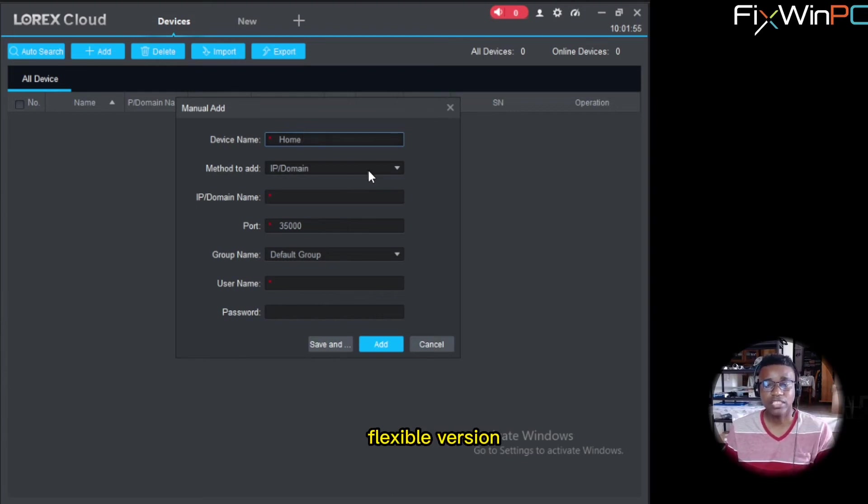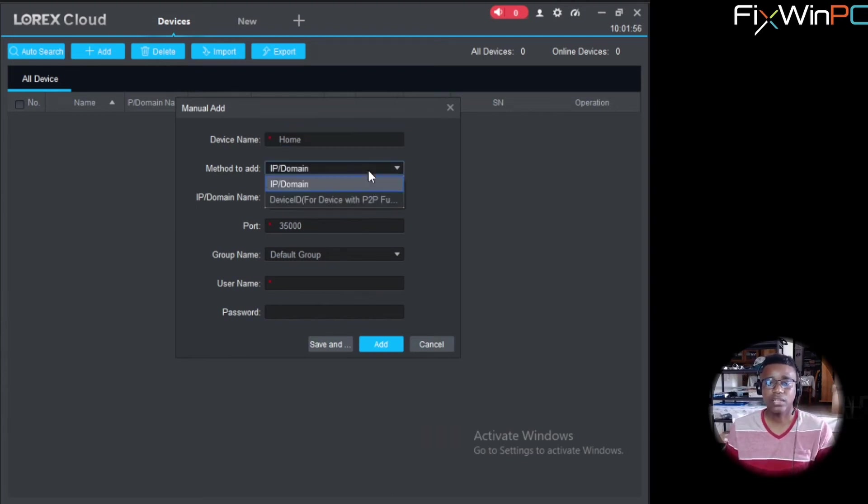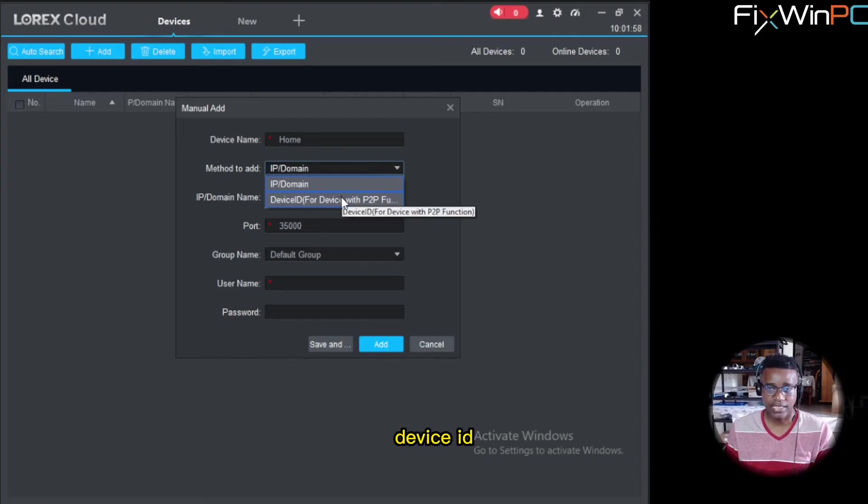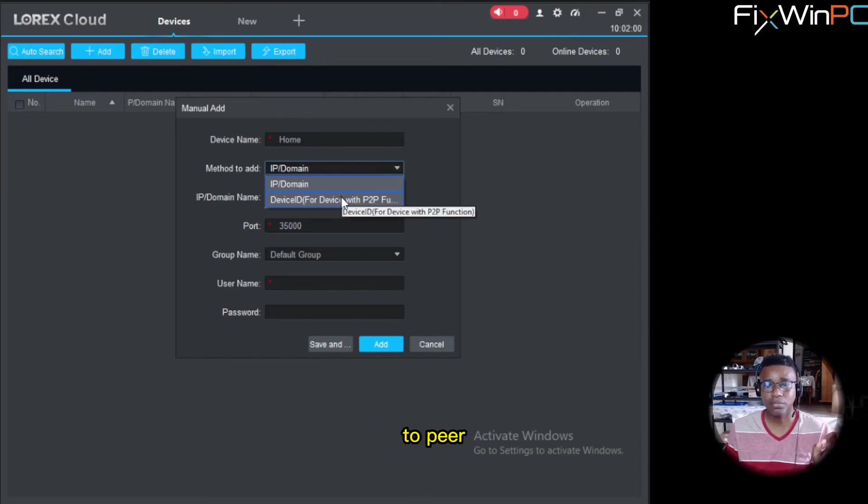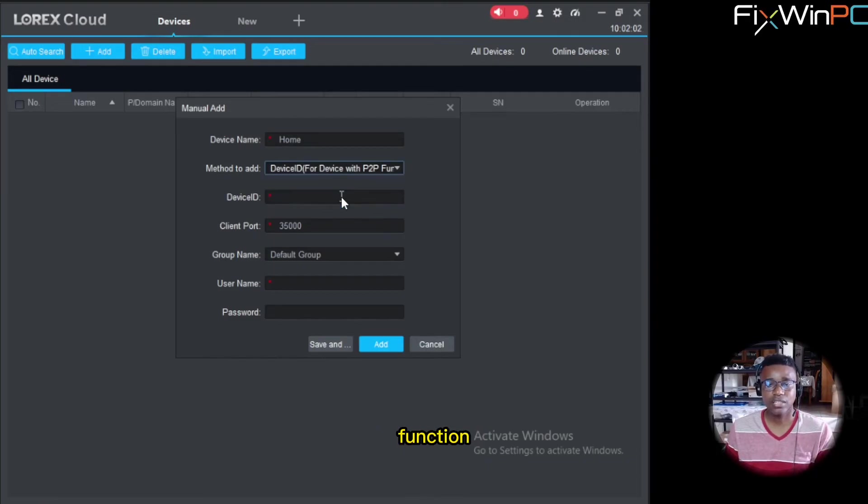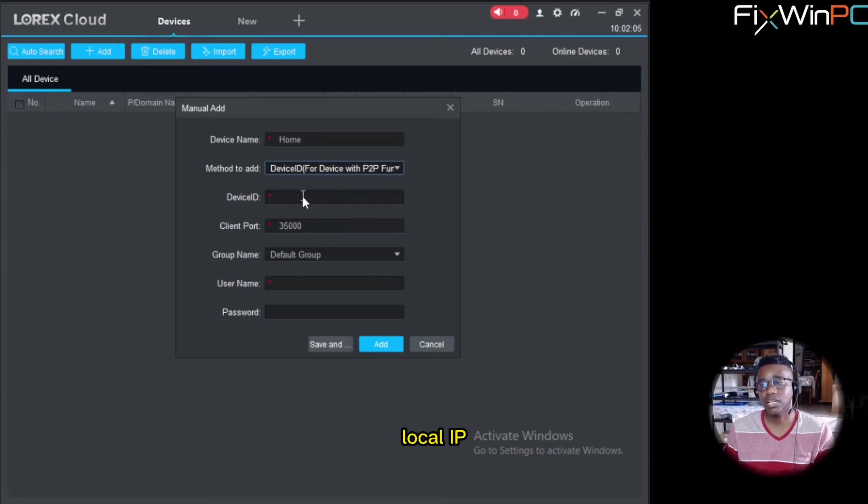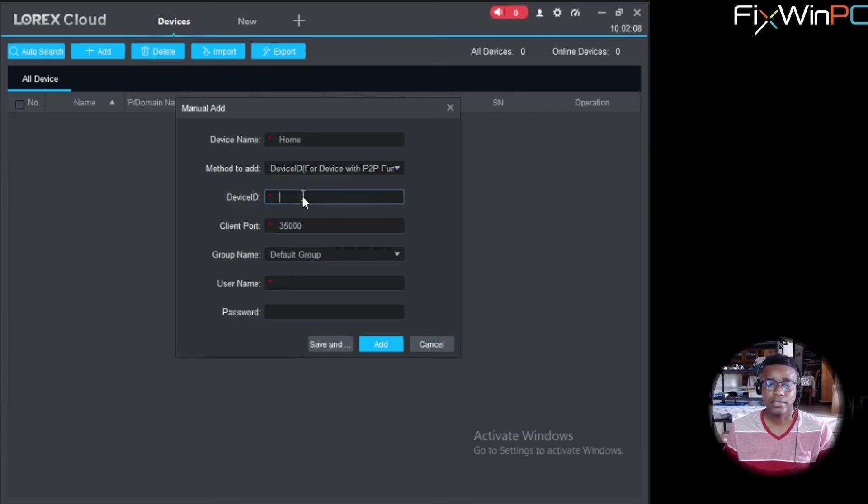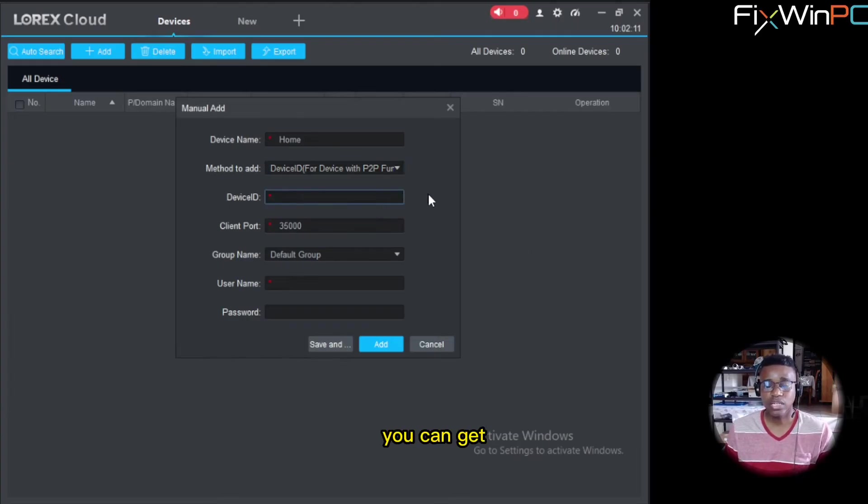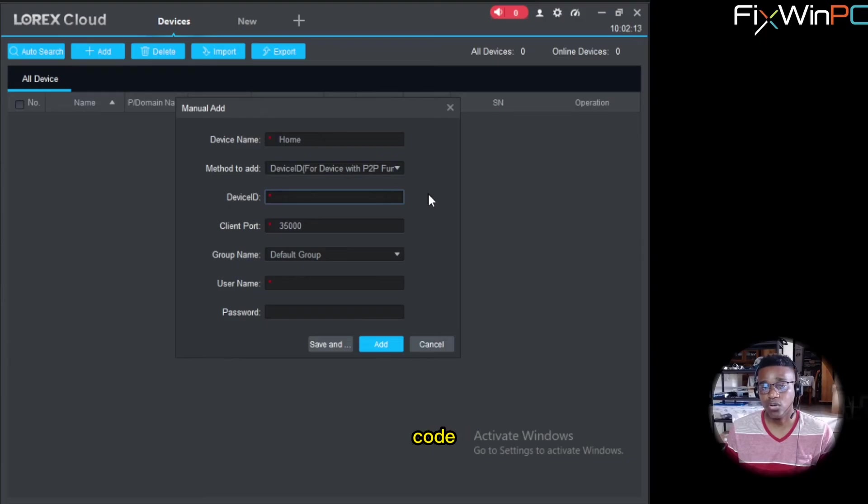If not, the more flexible version would be Device ID used with the P2P function. It's the better choice to make. If you have a specific reason for using local IP, then use that. So device ID, you can get this all for the device next to the QR code or in the device settings.